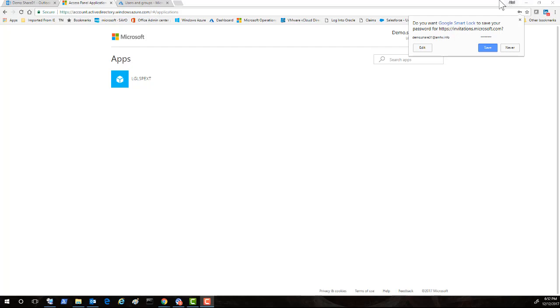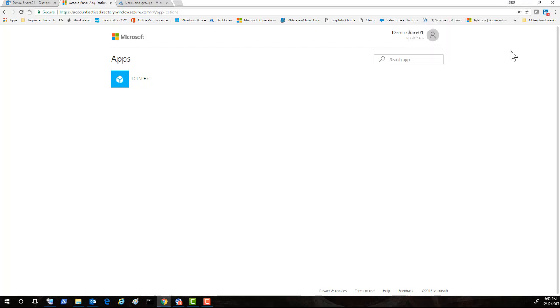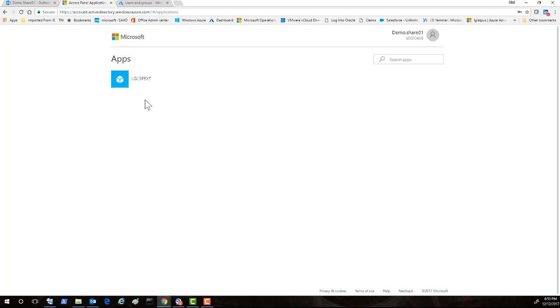And if you guys see here, the user has already got access to the Azure application. I'm not going to touch it now because we have yet not completed one more task. We have not allowed this user access on the on-prem SharePoint.